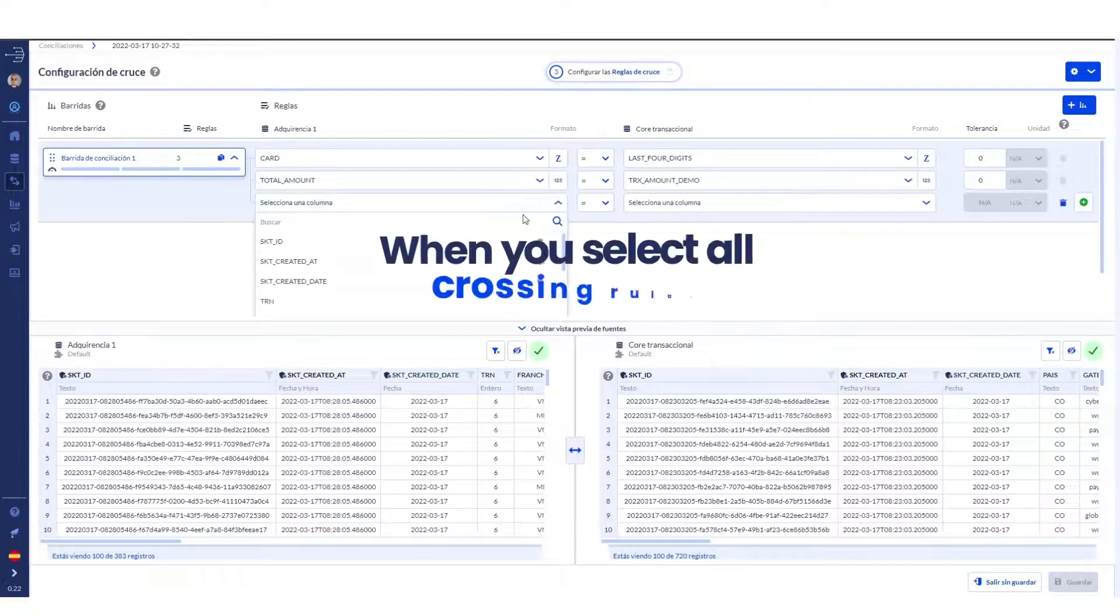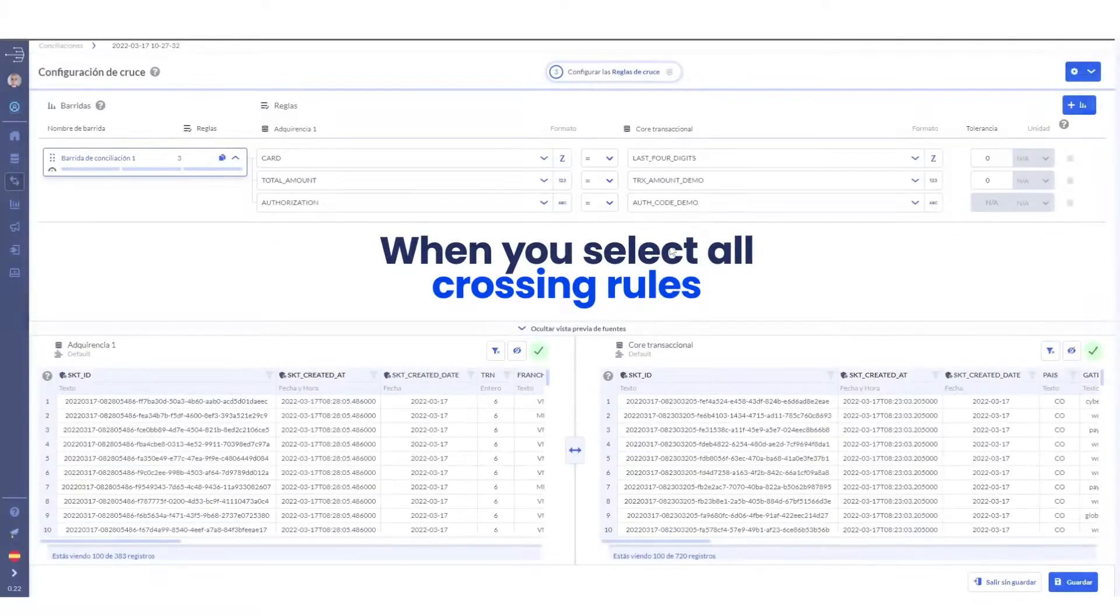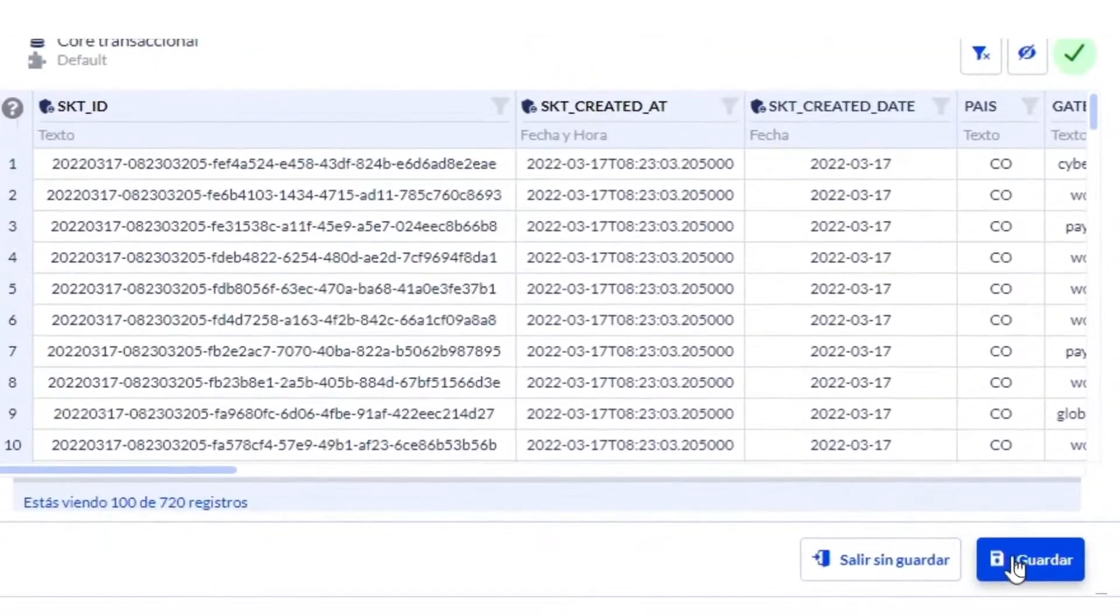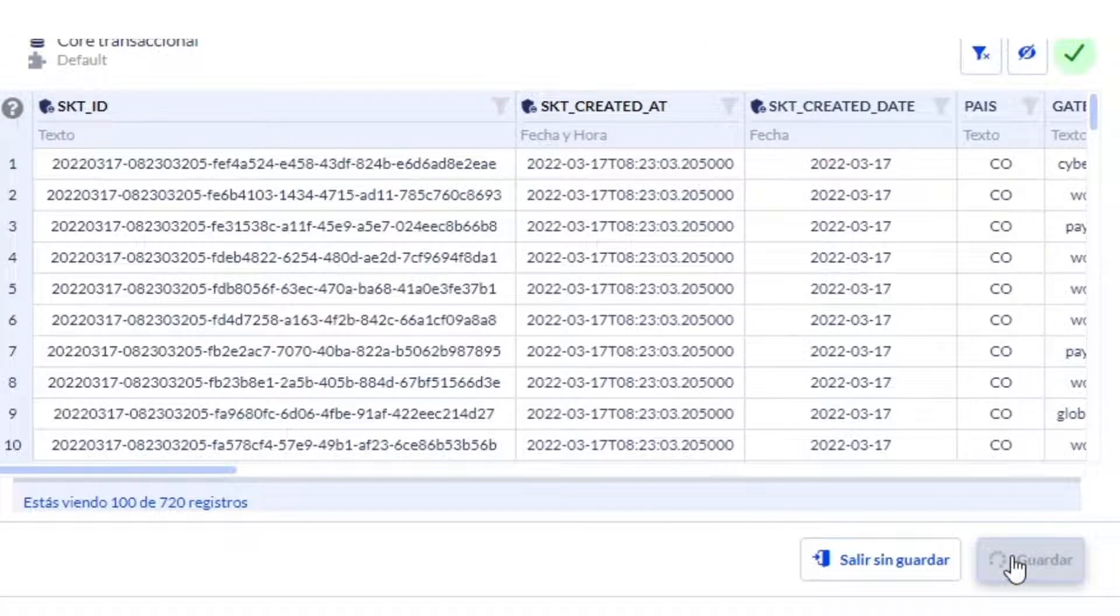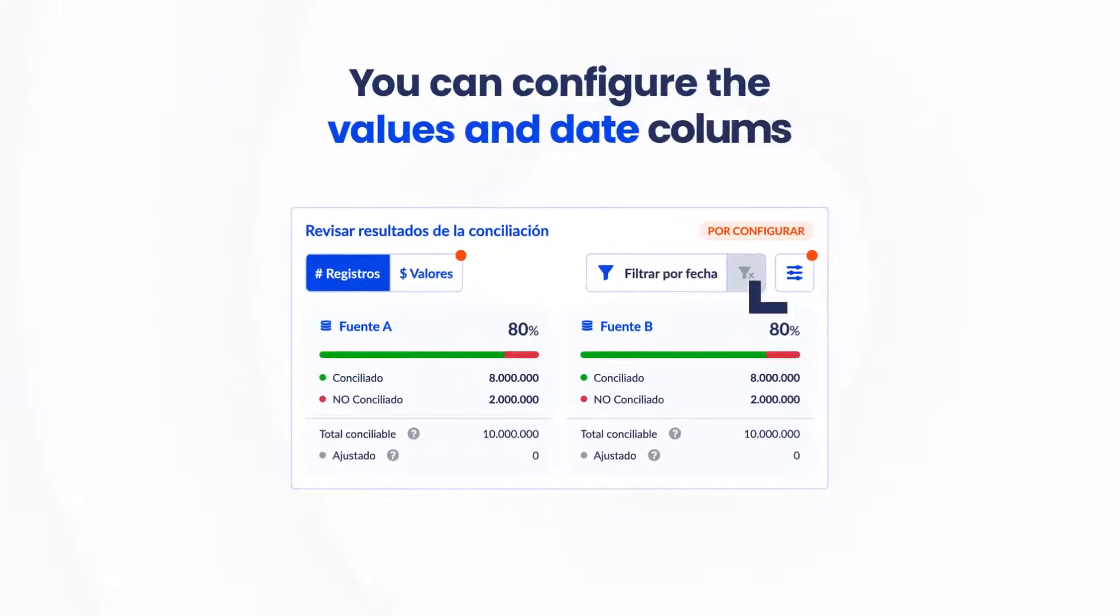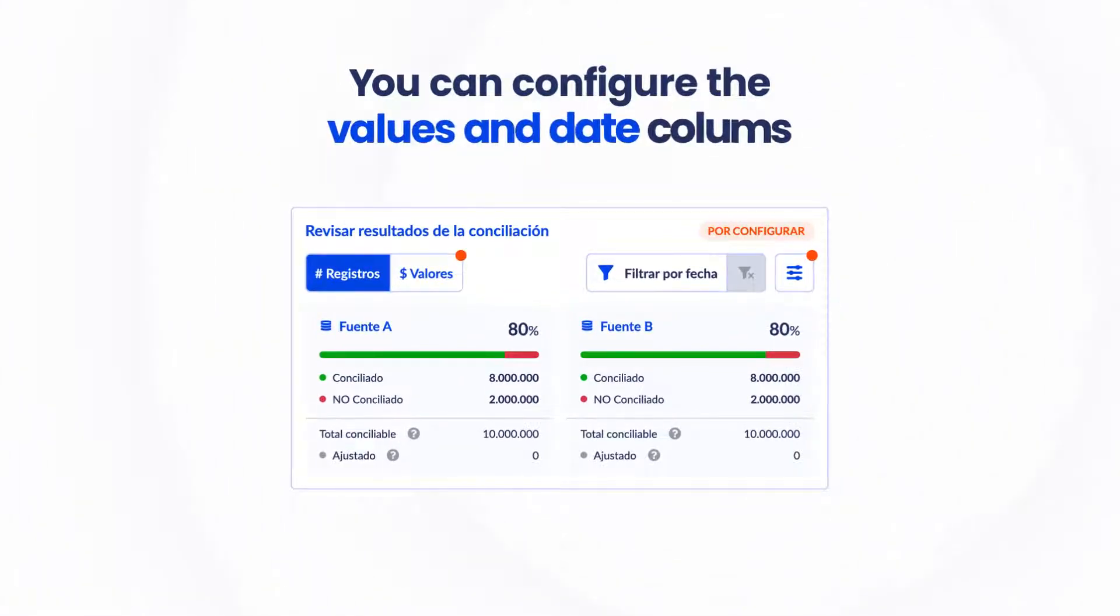When you have selected all the crossover rules, click on the Save button. You'll see the reconciliation rules in the diagram. You can configure the value and date columns for more detailed information.